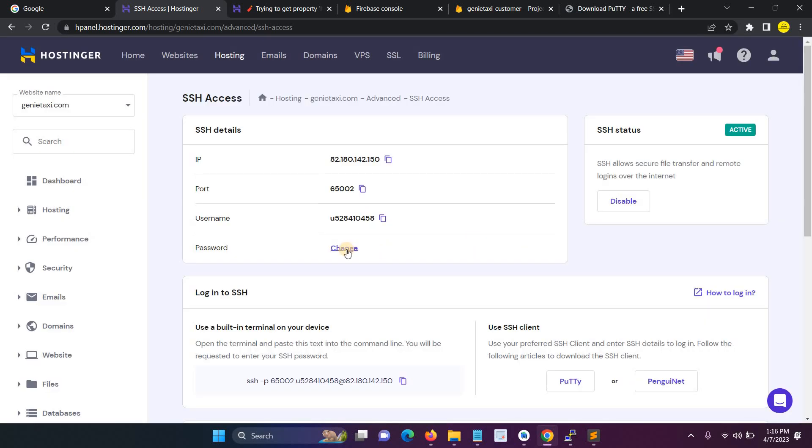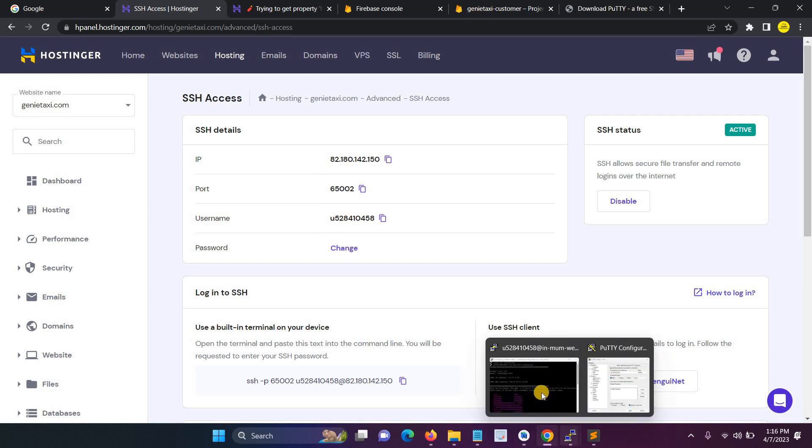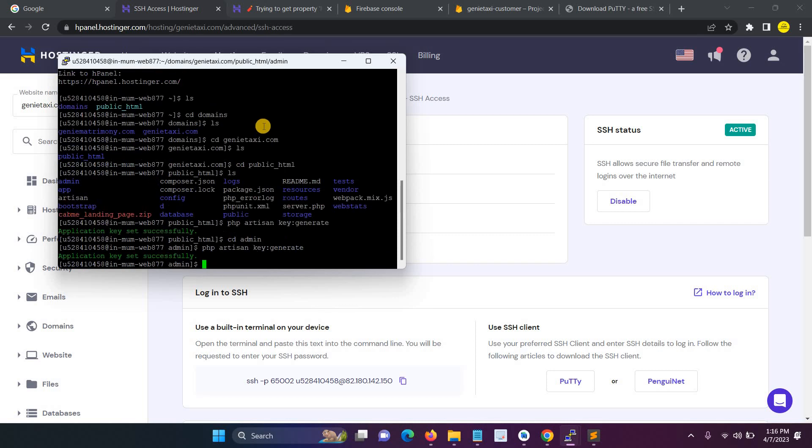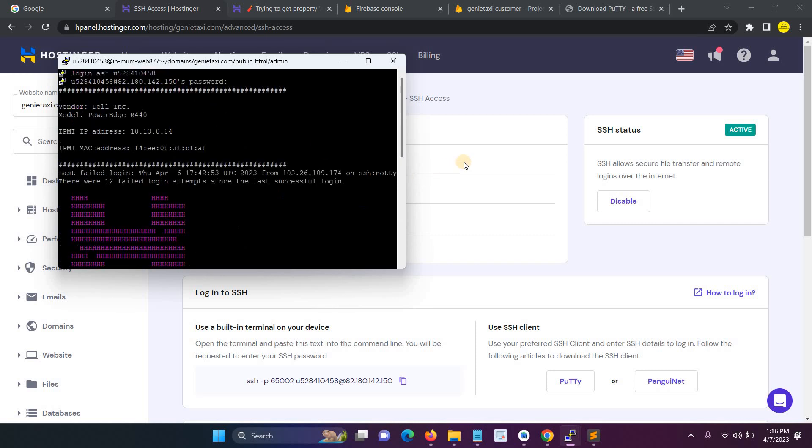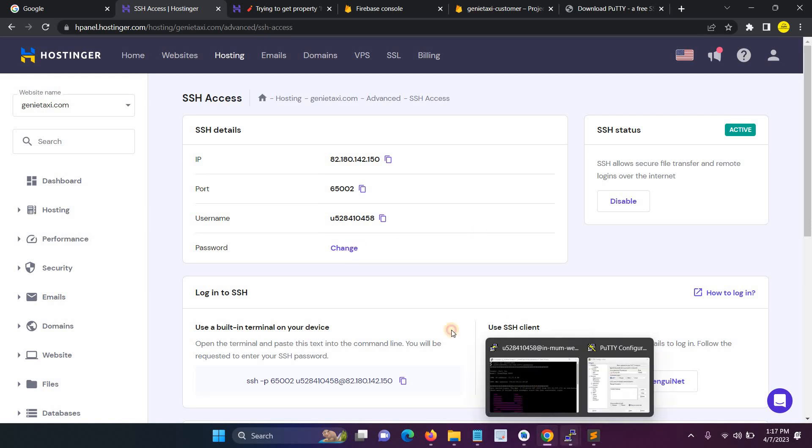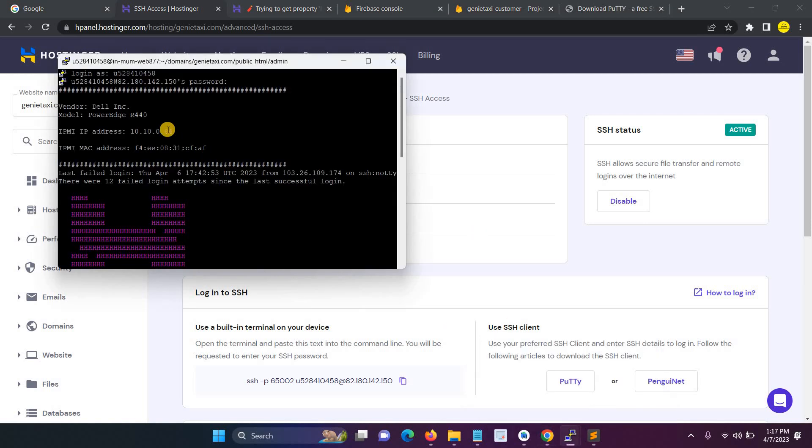The password change is very manual. Without changing the password you cannot implement SSH. So first, the initial step is you have to change the password, then proceed the further steps. Suppose if you don't change the password, it's showing the message permission denied. So don't forget to change the password.